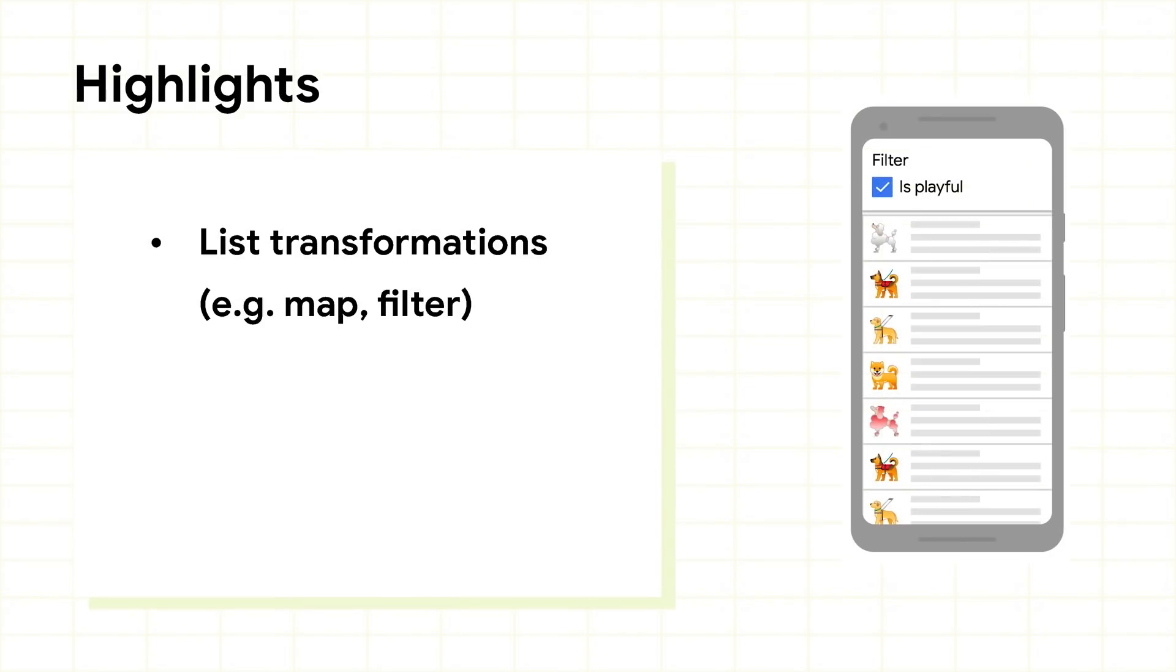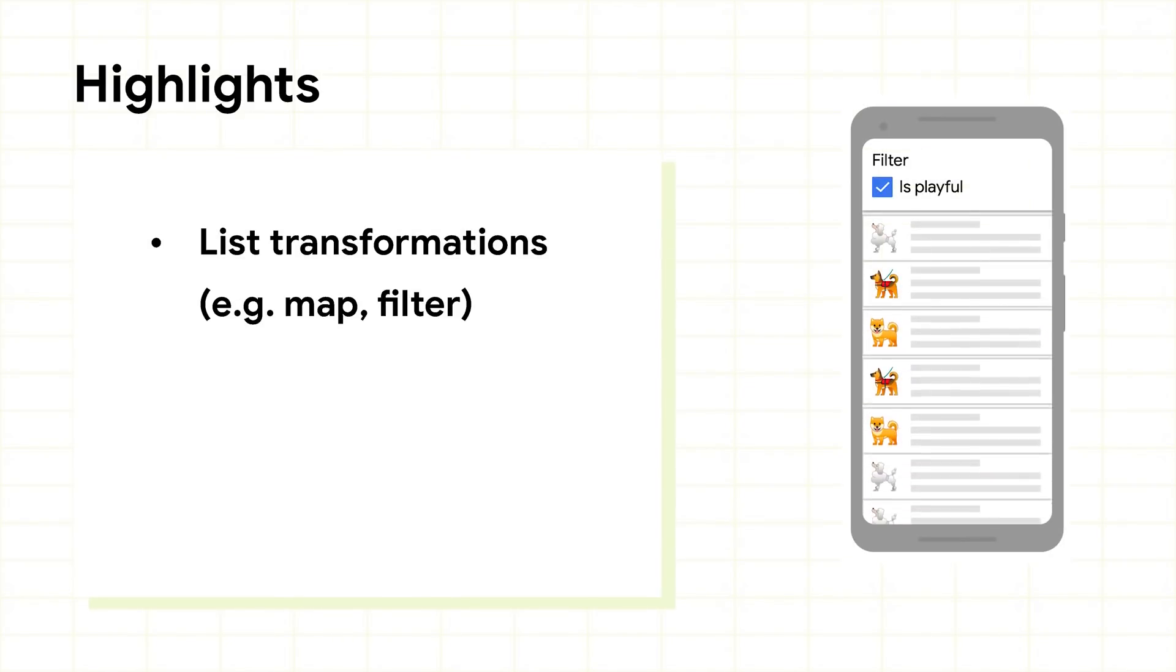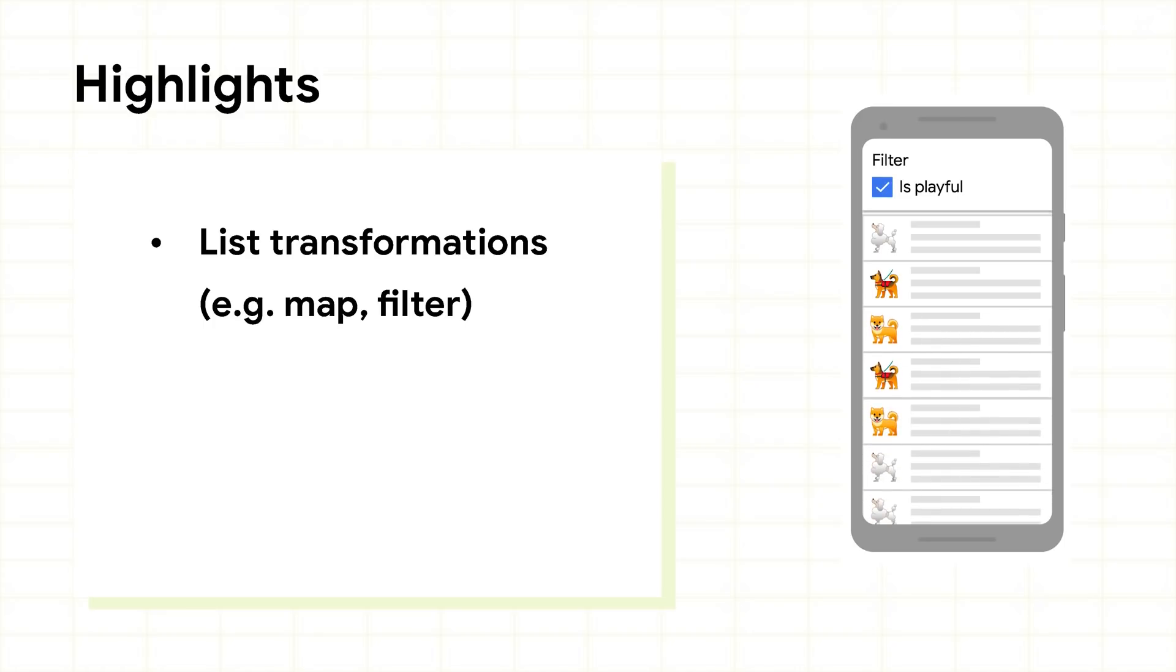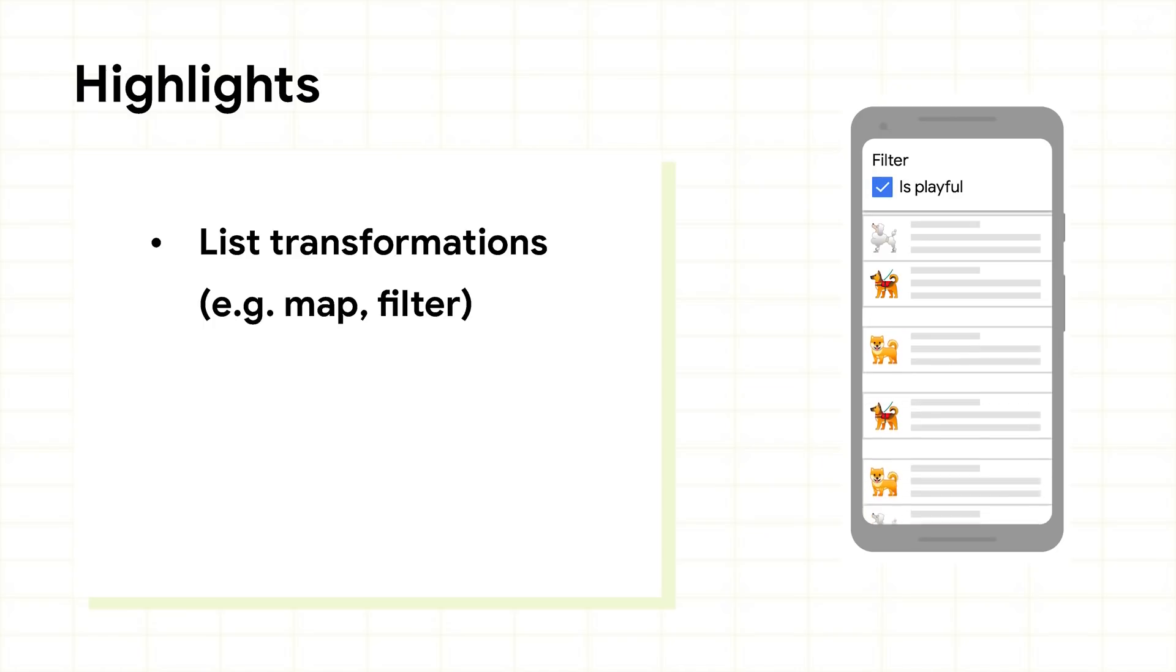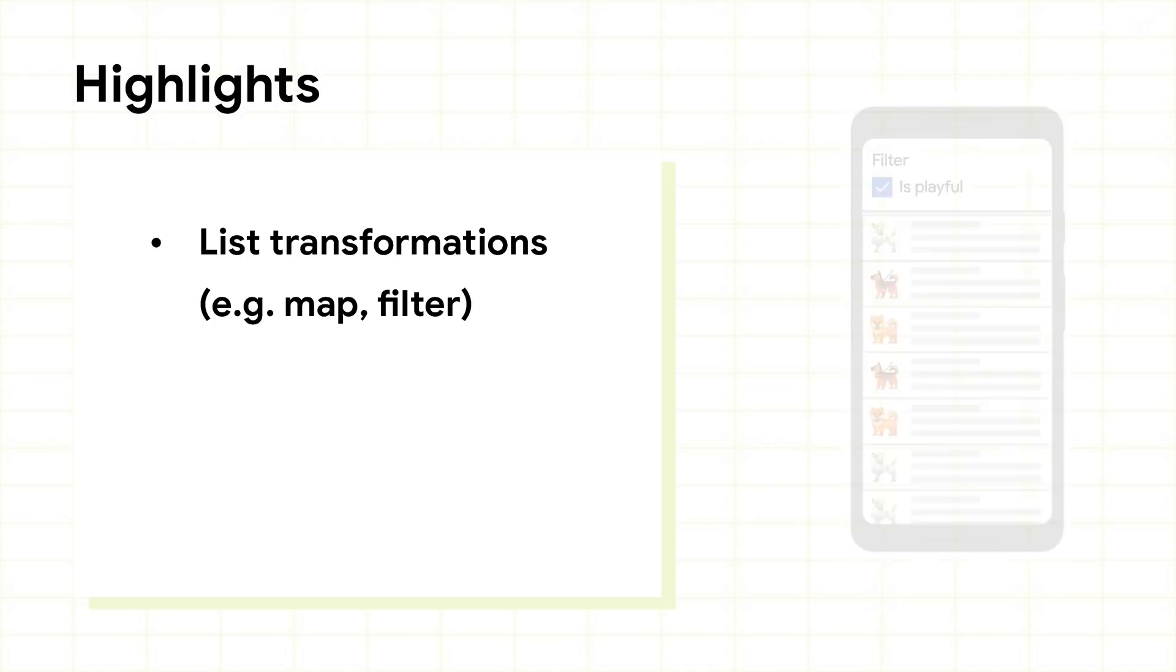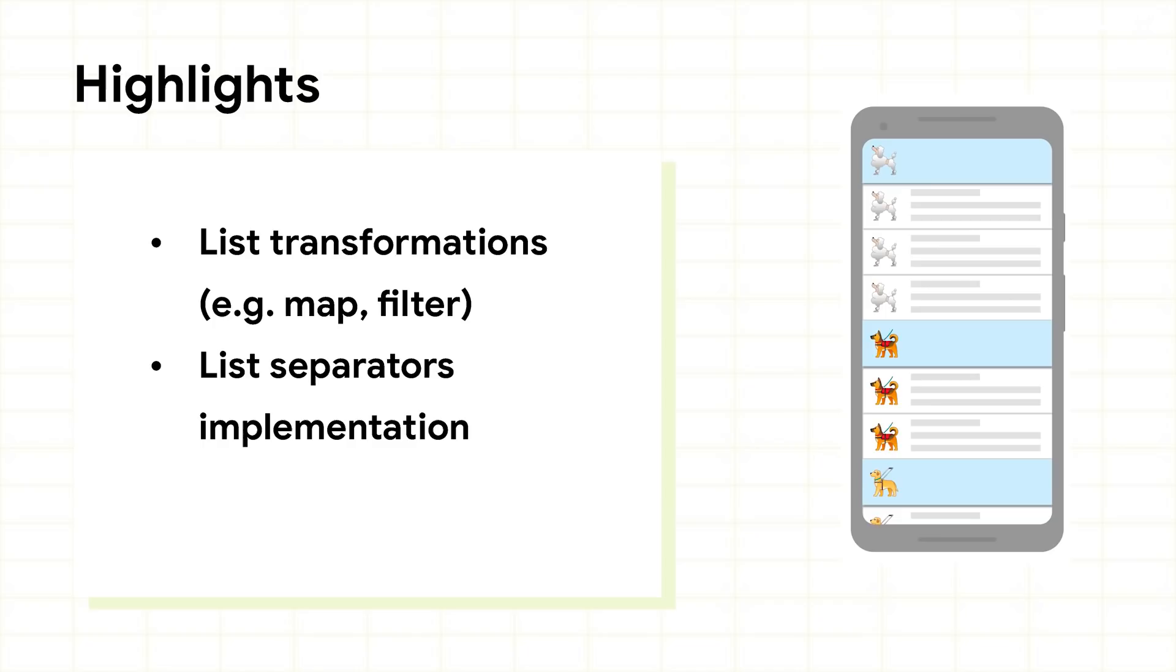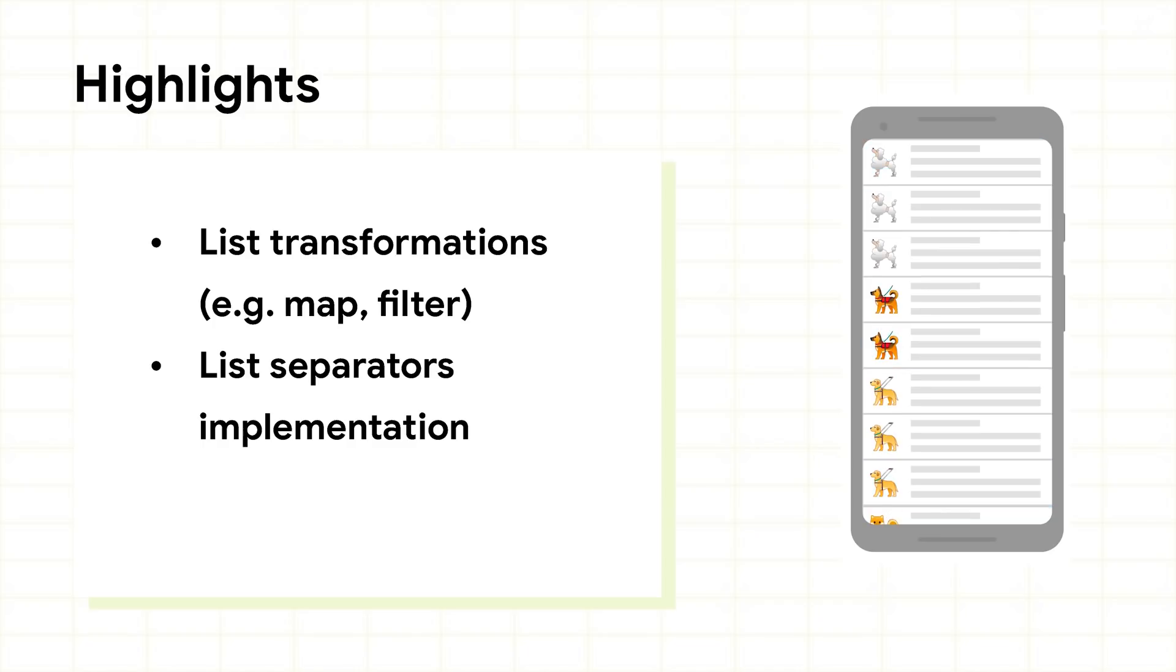Paging makes it easy to transform your data before displaying it. It offers common operations like map or filter, no matter whether you're using flow, live data, or RxJava. Adding separators with your data is also greatly simplified.